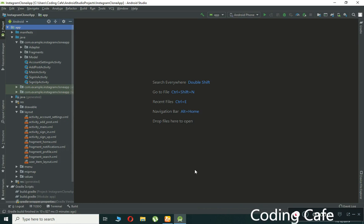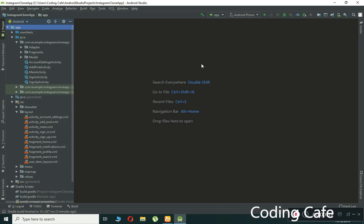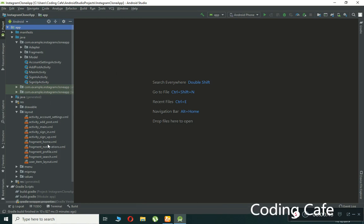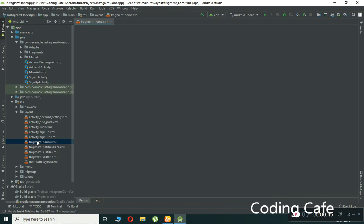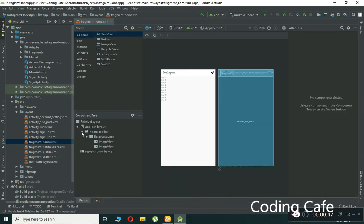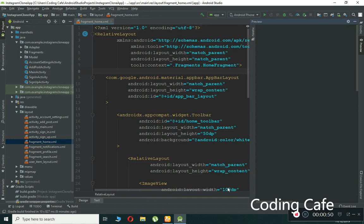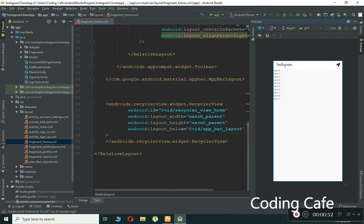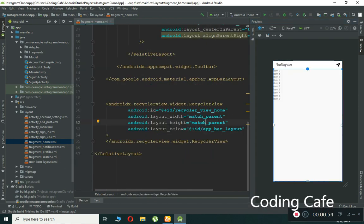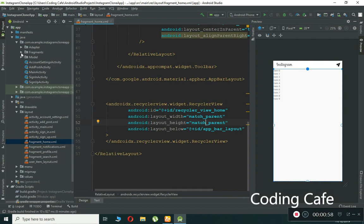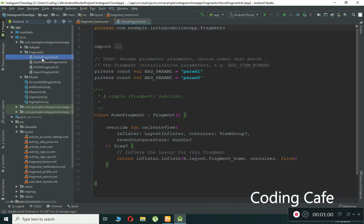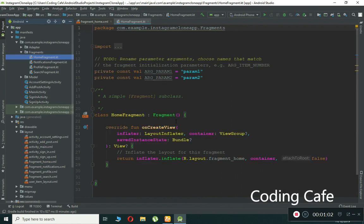The next thing is to retrieve and display posts on the user timeline. By timeline we mean our home activity or home page. First, come to the fragment_home and check if we have already added the RecyclerView — here you can see it by the name RecyclerView.